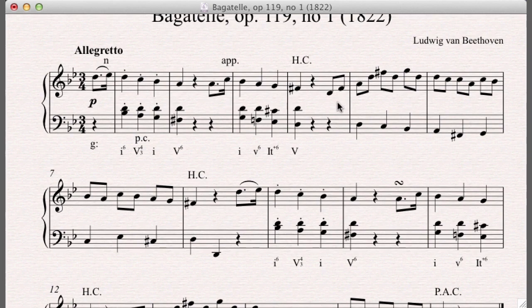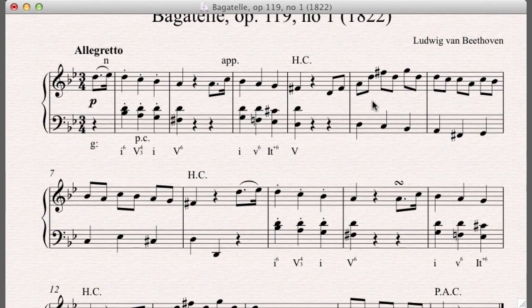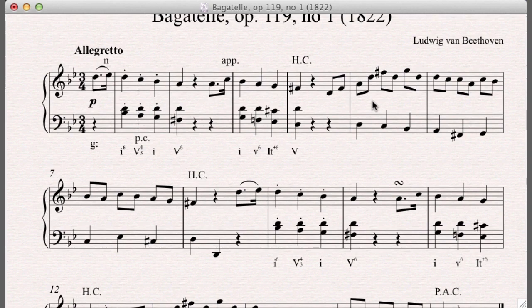And this is what we call two to one, which makes sense, right? We call this or second species counterpoint. You've got two notes against one note. And in the next video, we'll talk about how to actually do this because I think it would be fun for you to give it a go at doing some basic two to one counterpoint.